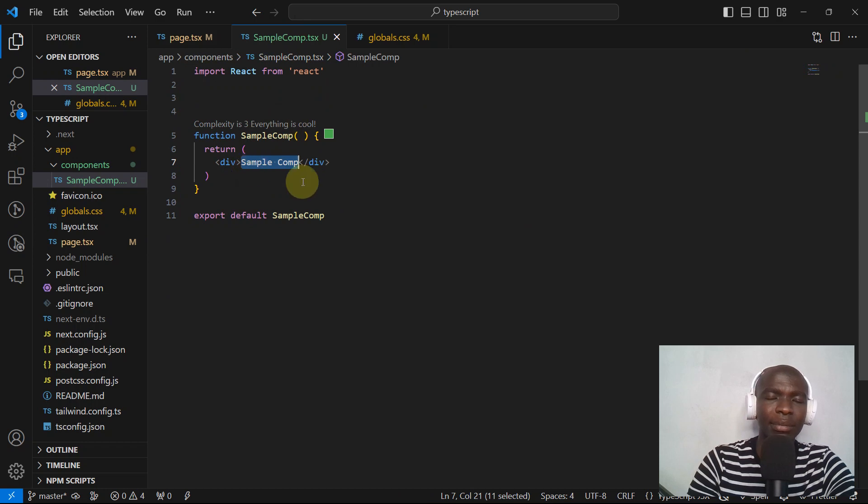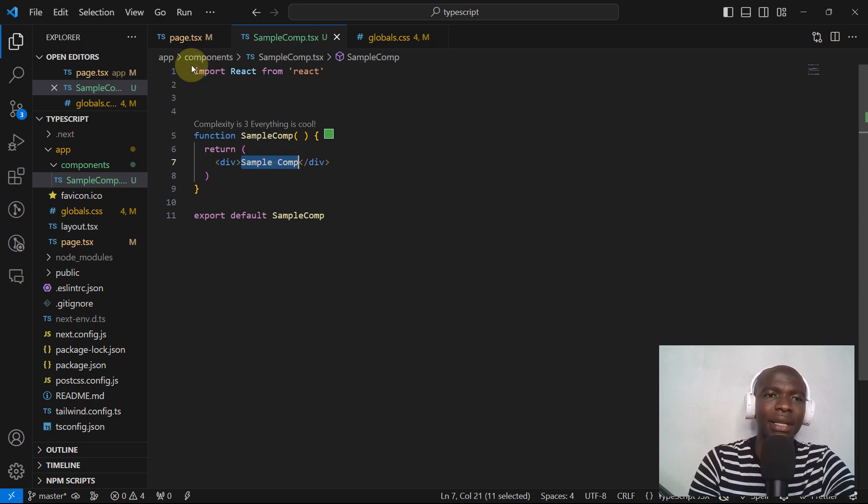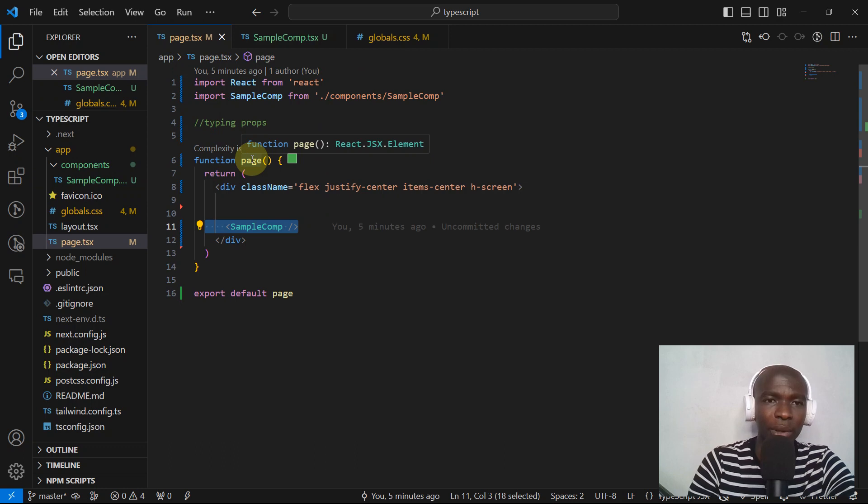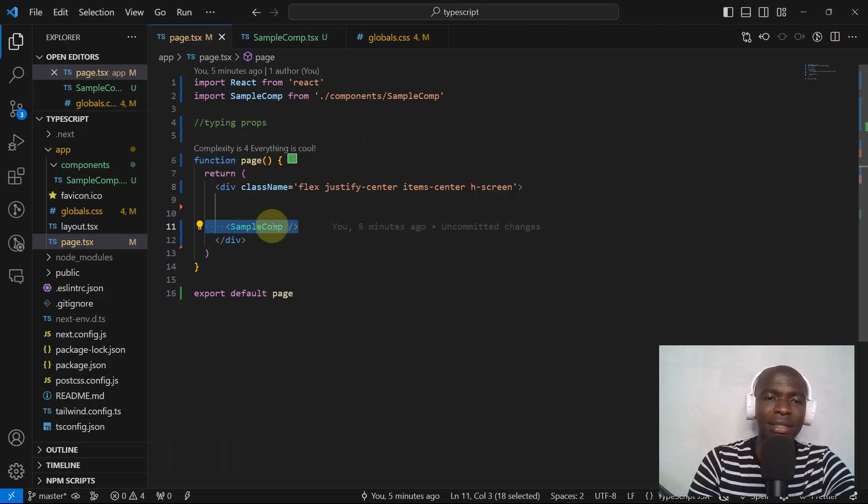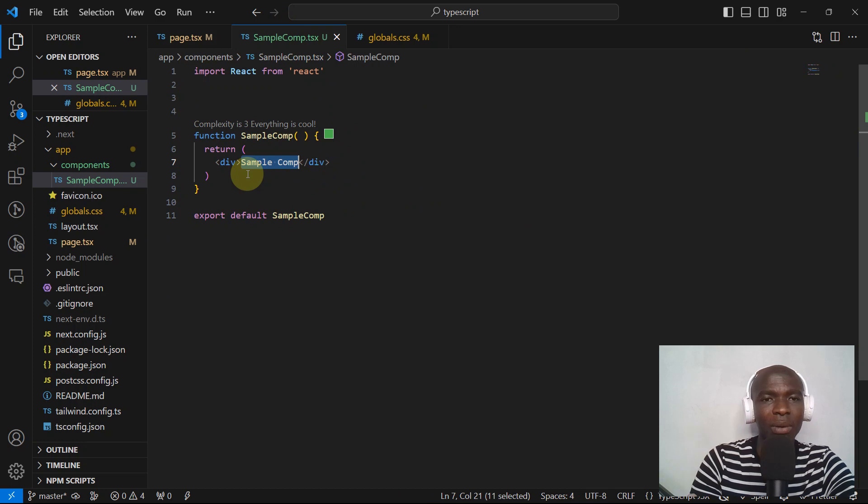Inside this sample comp, we don't want to display this string but we want to display something that has been passed from the parent component. So meaning that the parent component needs to pass a string value to this component and the sample component needs to render that value. Can you guess how we're going to do that? Of course, we are going to use props.